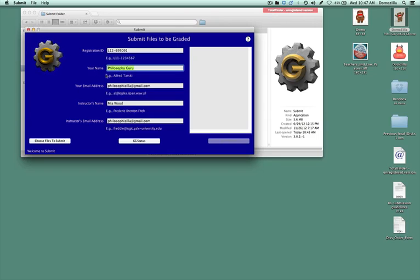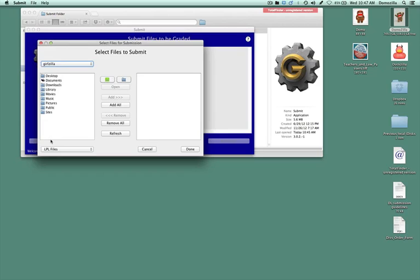All right, so once you've filled all this out, you're going to choose files to submit. Make sure that you save all of your exercise files in an easy to locate place. In addition, make sure you back your files up.